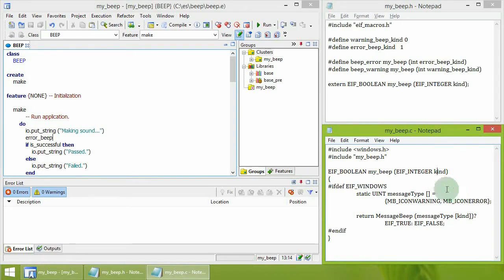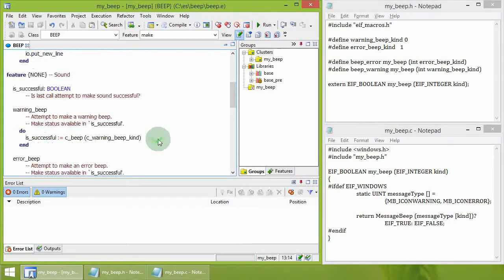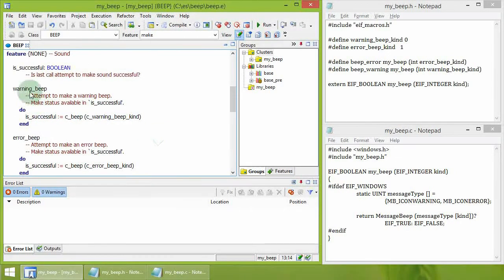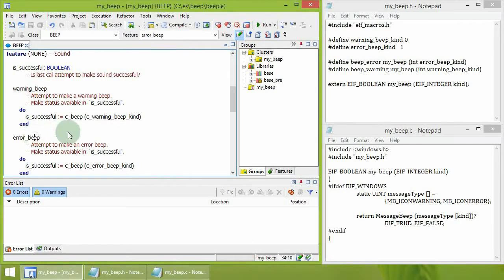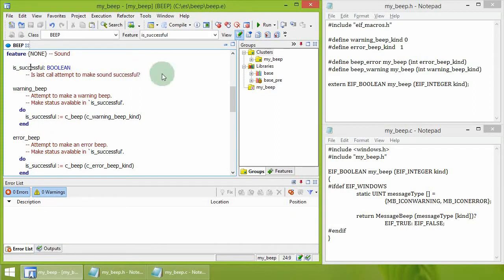So, in the Eiffel code, there are two features: Warning Beep and Error Beep that make the result available in the attribute is_successful.